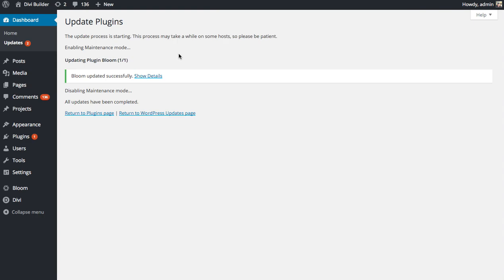And that's a basic overview of how to update your theme and plugins using your Elegant Themes API key.